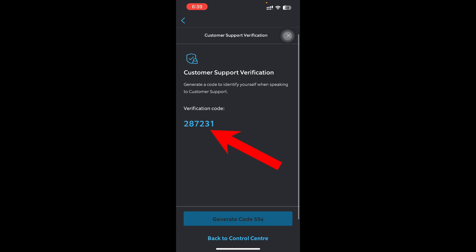That's pretty much it. That's how you access customer support verification code on Ring app. I hope this video is helpful for you.